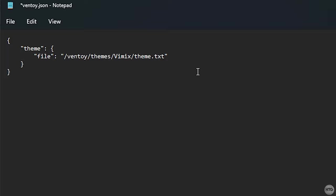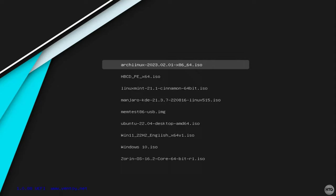After that, save the file and you can restart your computer and boot back into Ventoy. And once you're back in Ventoy you should see that the theme has been changed.